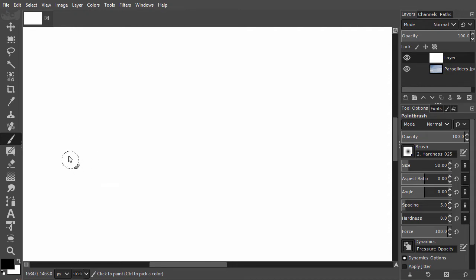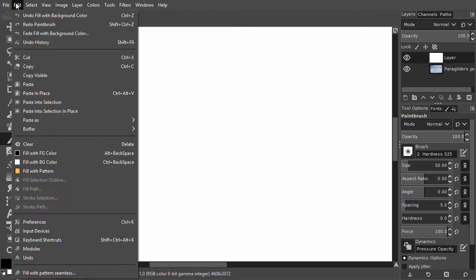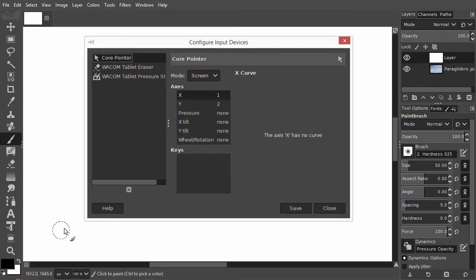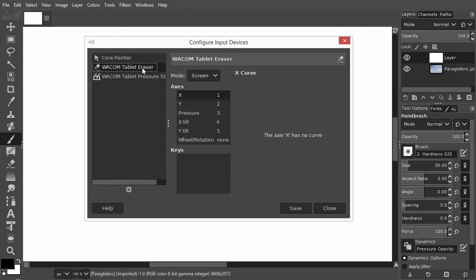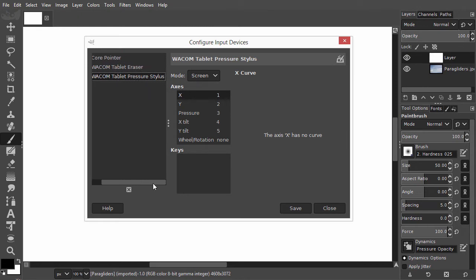Let's have a look at the tablet preferences. I go to Edit Input Devices. The core pointer is your mouse. Under it I have Eraser, which is the bottom of my pen with which I can erase. The pressure stylus is the top of my pen, which is for drawing. Both are set on screen.